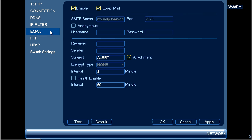In the email menu, put a check mark in the enable checkbox and also enable the Lorex mail option.